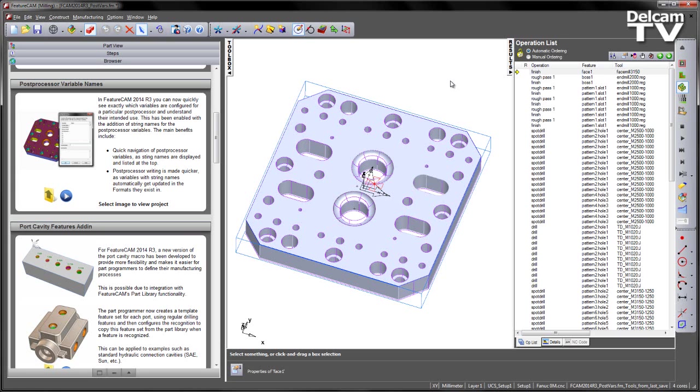In FeatureCam 2014 R3, you can now quickly see exactly which variables are configured for a particular post-processor and understand their intended use.